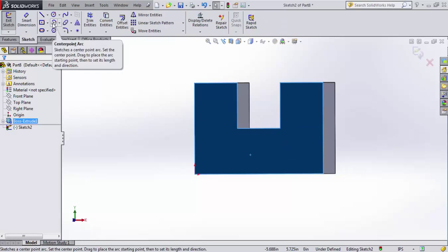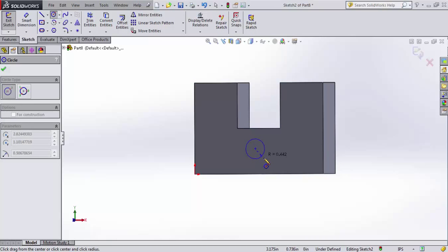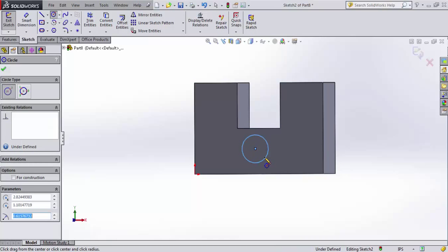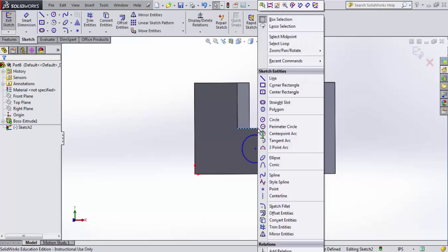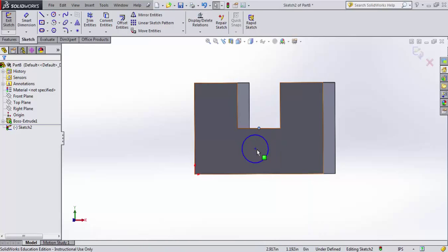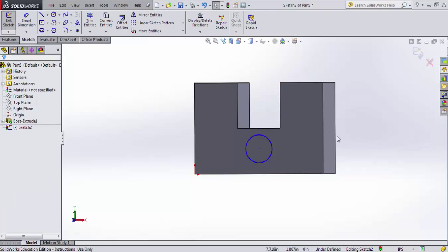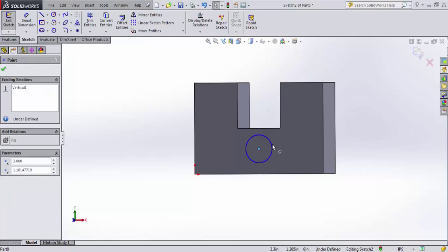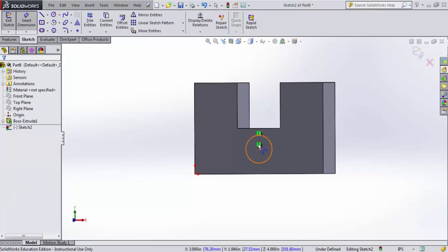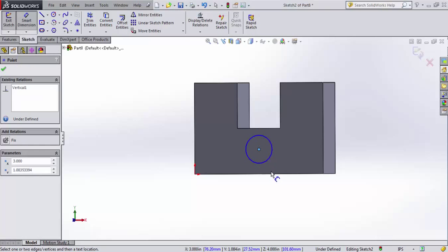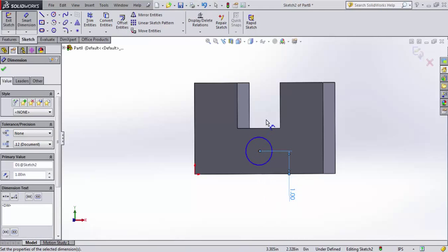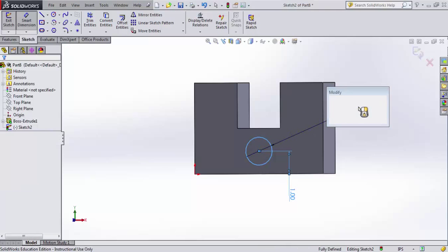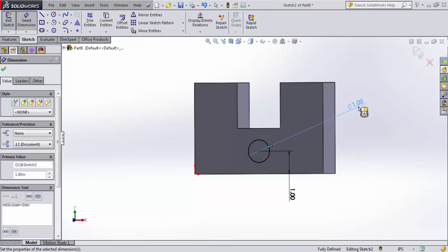and I'm going to draw a circle. I'll locate that circle right about there, and put on, select my midpoint, and make that vertical. So it's fixed now to be in the middle. And I'll put a dimension that it needs to be one inch off of the edge, and another dimension for its diameter, and let's make it just a one inch hole.